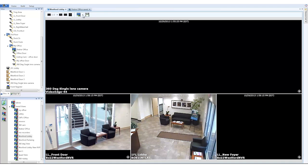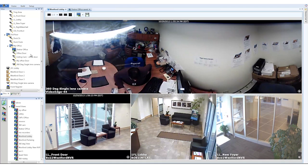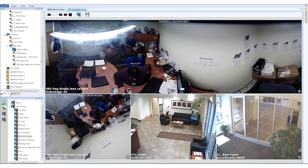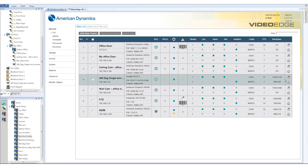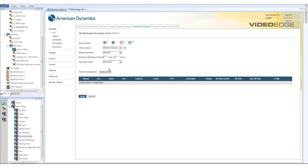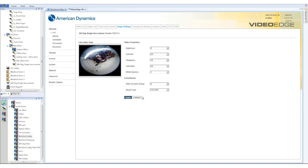To complete the configuration of your 360-degree camera, you will need to define how it is mounted. Click the Setup icon for the camera and go to the Image Settings tab. Select the Mount Type — Ceiling, Floor, or Wall Mount — to complete the configuration for how the camera is mounted.